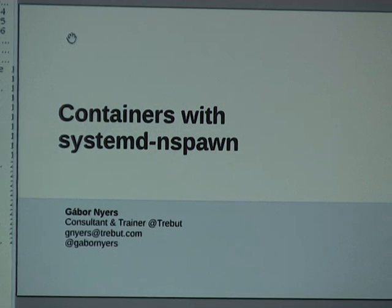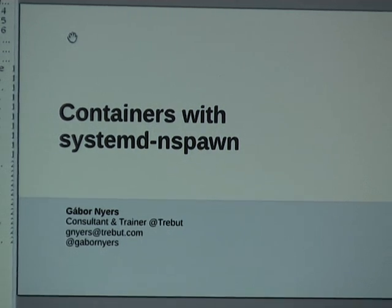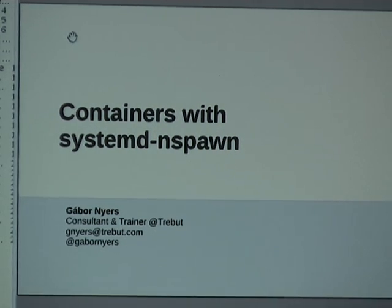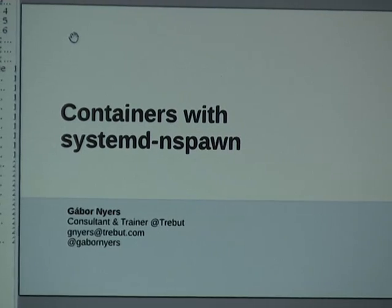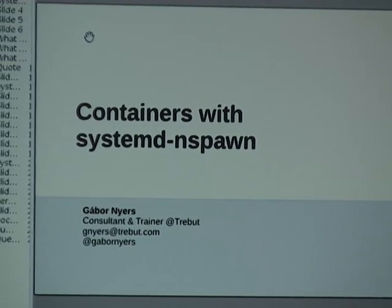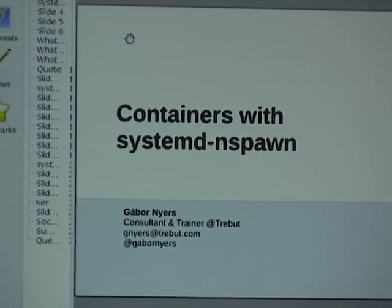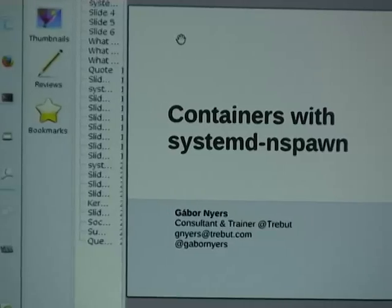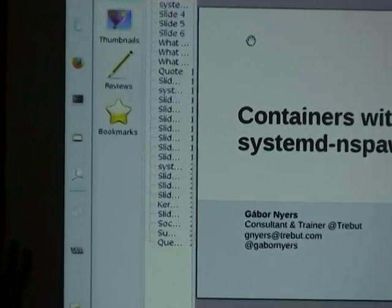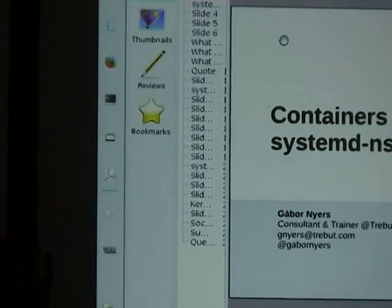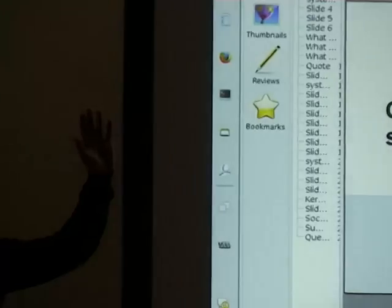Out of interest, I would like to see a show of hands: how many of you have used containers — with LXC or something, Docker perhaps?